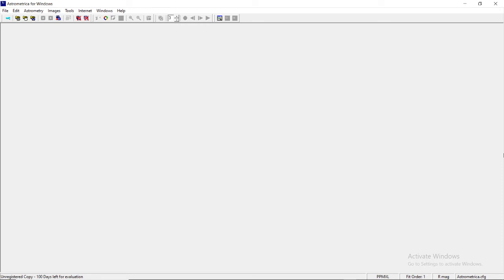Now friends, as you can see, this entire window belongs to this software, Astrometrica. It's open to you and you can see a few points: File, Edit, Astrometry, Images, and a few icons below it. So let me tell you what these things actually are.